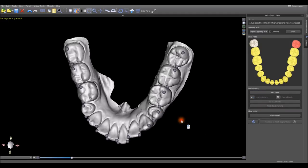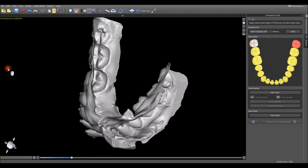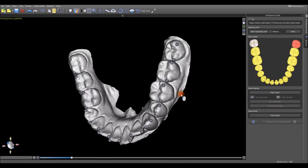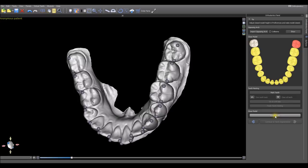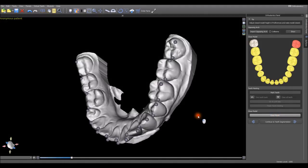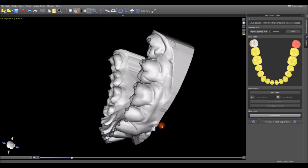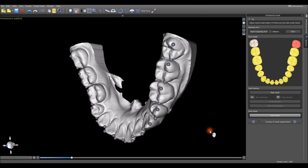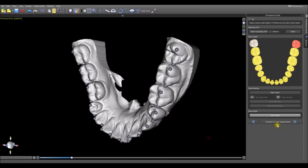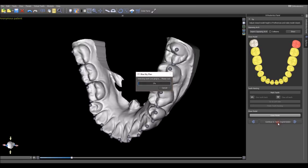We can add a base to the model by clicking Close Model. Now we've marked the corners of the teeth, we have our base added. We click Continue to Teeth Segmentation.